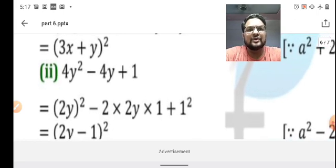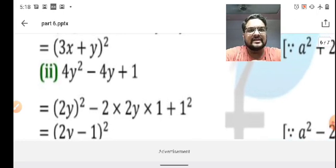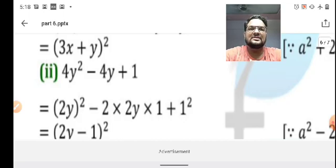Similarly, looking at the second question 4y² - 4y + 1, again the first term is a perfect square.